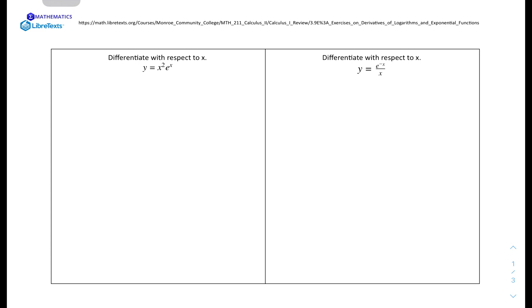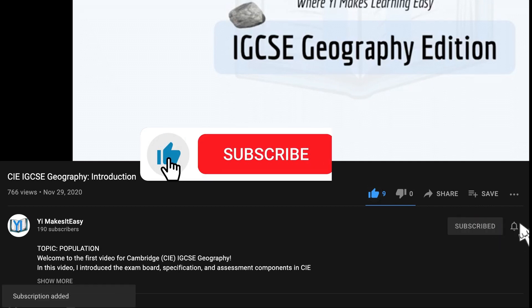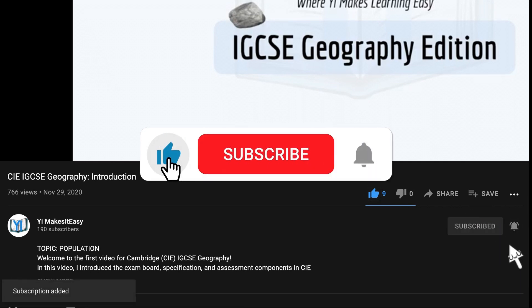Hey friends, my name is Yi and you're watching Yi Makes It Easy. Welcome to a new video for IGCSE mathematics. Today we have questions on the derivatives of exponential and natural logarithmic functions. These questions are from a website which I'll link in the description. Before we get into it, don't forget to leave a like, subscribe, and ring the notification bell so you can be notified about any future videos.